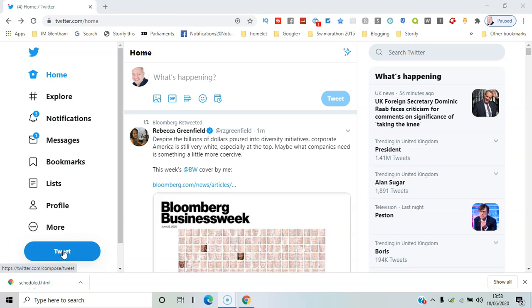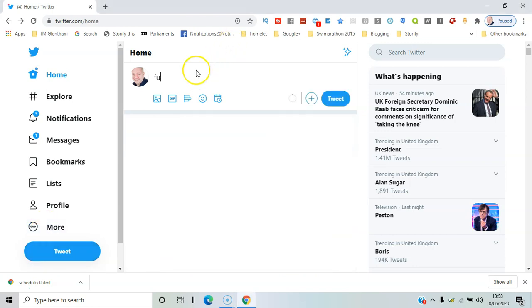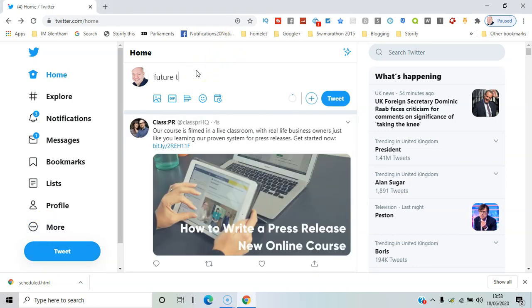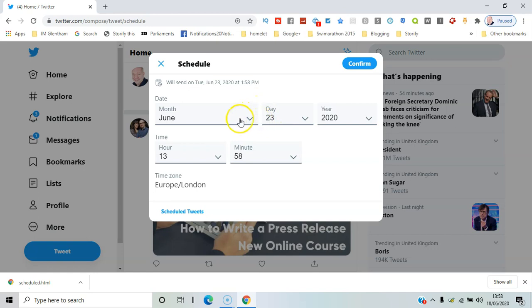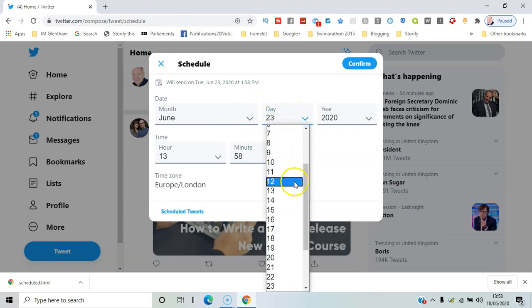You go to where you say 'What's happening,' I'll say 'future tweet,' then click here on the schedule button. By default, it seems to be in five days' time at the same time, so I'll just make that...